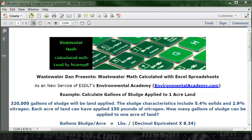We can take that basic formula and modify it. Instead of calculating for pounds, it can be modified to calculate for gallons. Gallons of sludge per acre is going to equal pounds divided by the decimal equivalent of the nitrogen times 8.34. That's the basic formula to solve this problem.